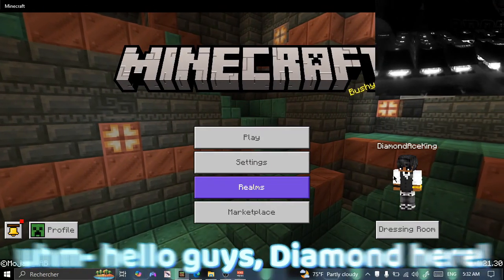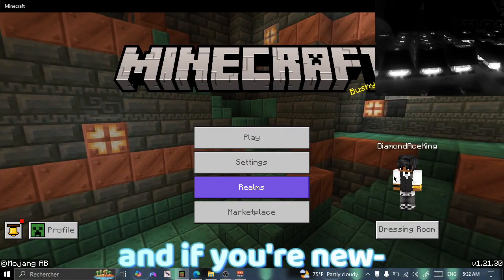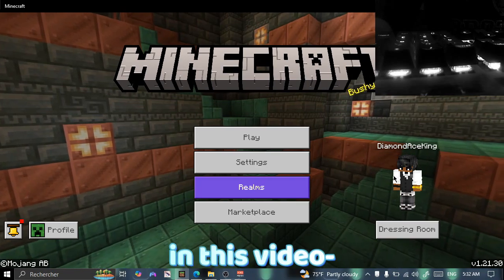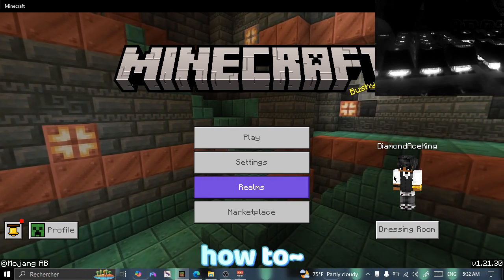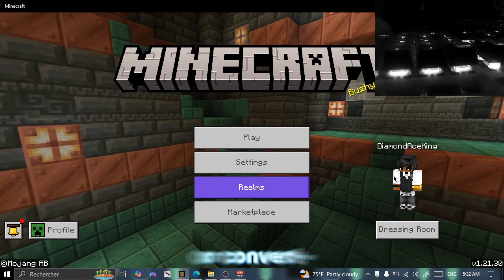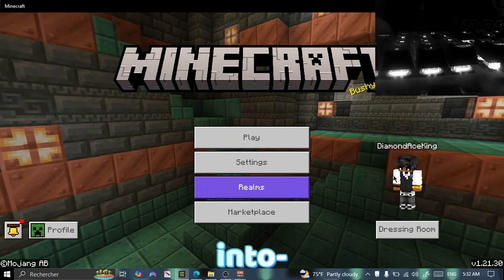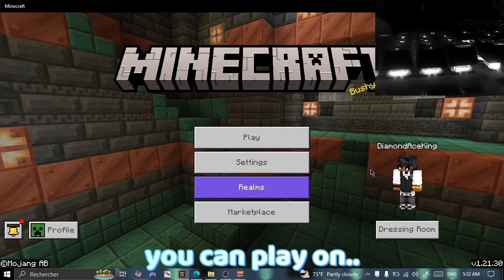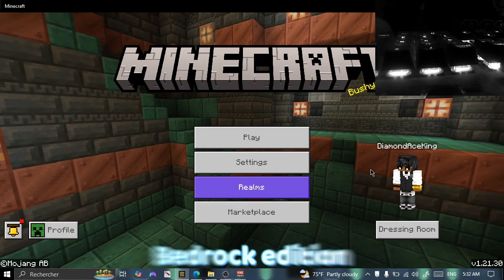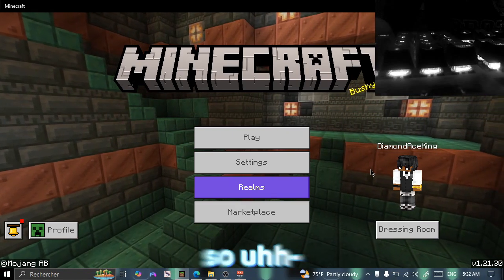Hello guys, Diamond here. Welcome back to the channel, and if you're new, you're welcome as well. In this video I'll be showing you guys how to port or convert a Java texture pack into a Bedrock texture pack so that you can play on Minecraft Bedrock Edition. Without further ado, let's get into it.